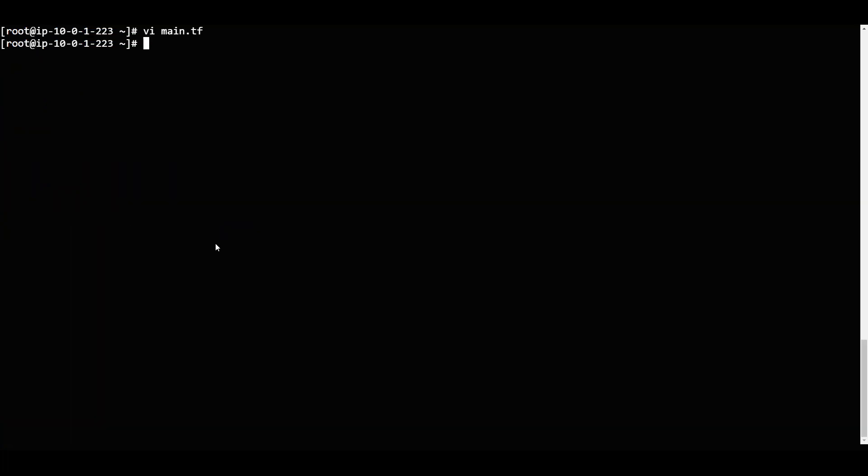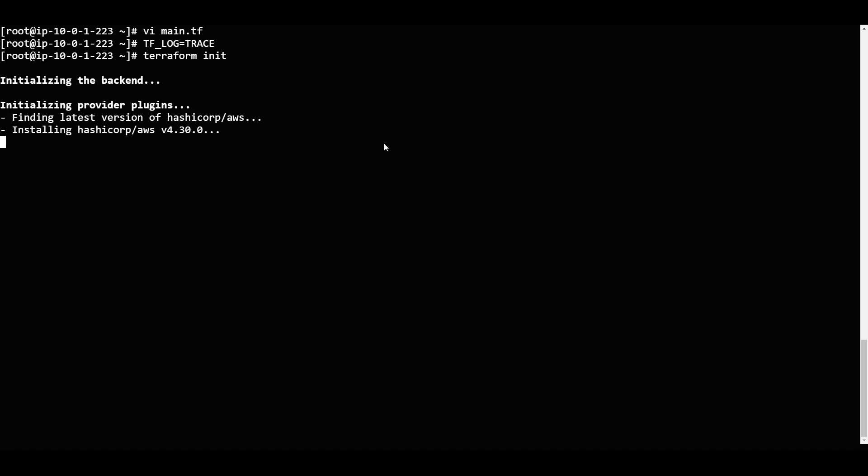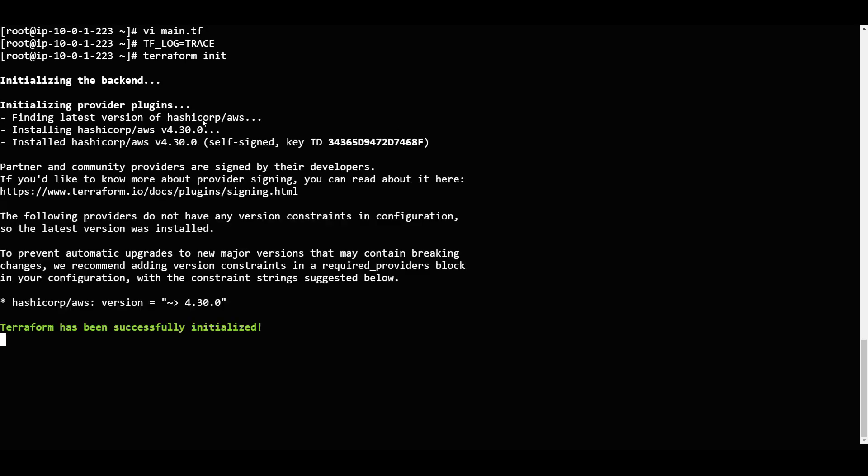Whenever you want to, for example, if I say anything like TERRAFORM_LOG, I will give it as trace. So if I give terraform underscore log equal to trace, I am enabling it in the verbose mode. Now what we will do is say terraform init to initialize this directory.